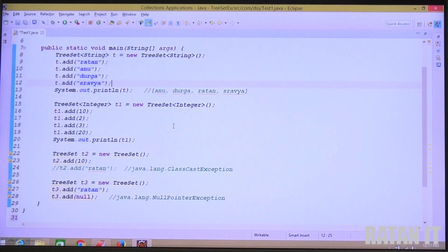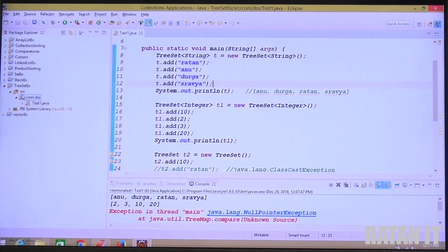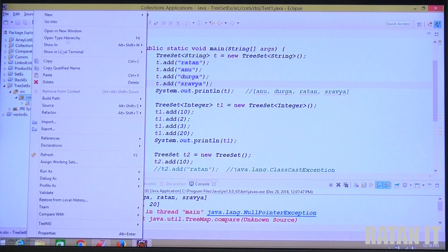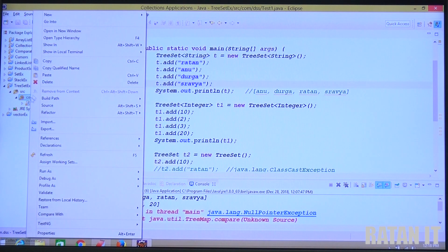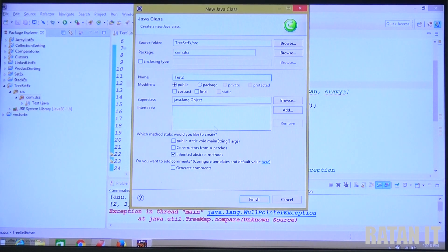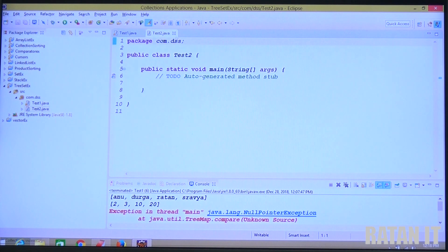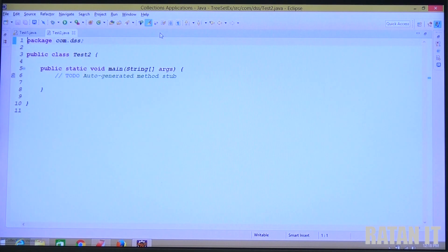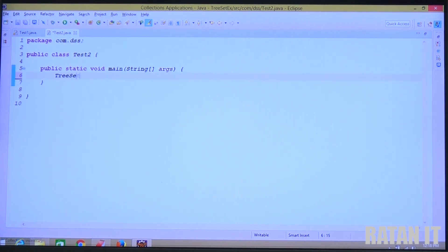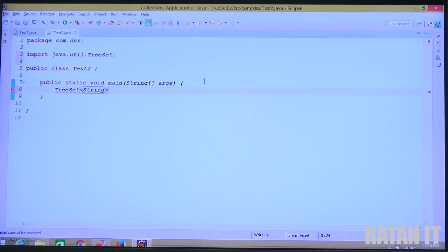Let's do the practicals. Open Eclipse IDE. I've created a TreeSet examples project. Under the project, there's a com.dss package. Right-click under the package, click New, then Class. The class name is Test2. I want a main method — click Finish. Maximize the window. Now create a TreeSet: TreeSet<String> t = new TreeSet<String>().